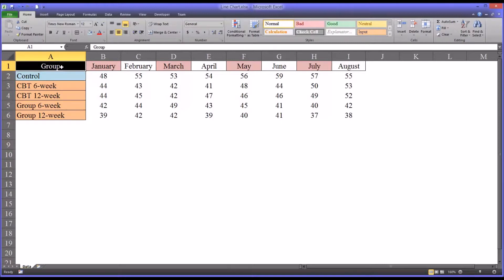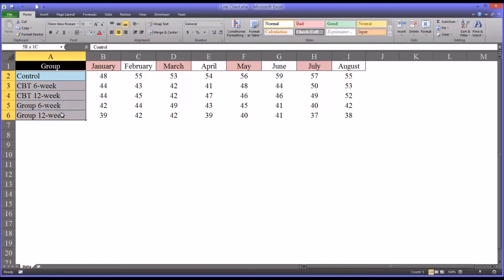So we have one independent variable, that's group, and we have five levels.